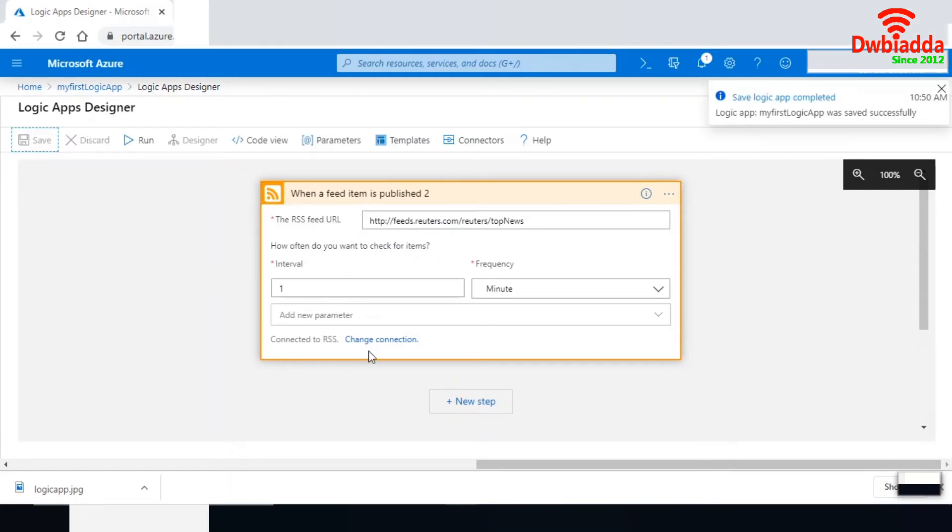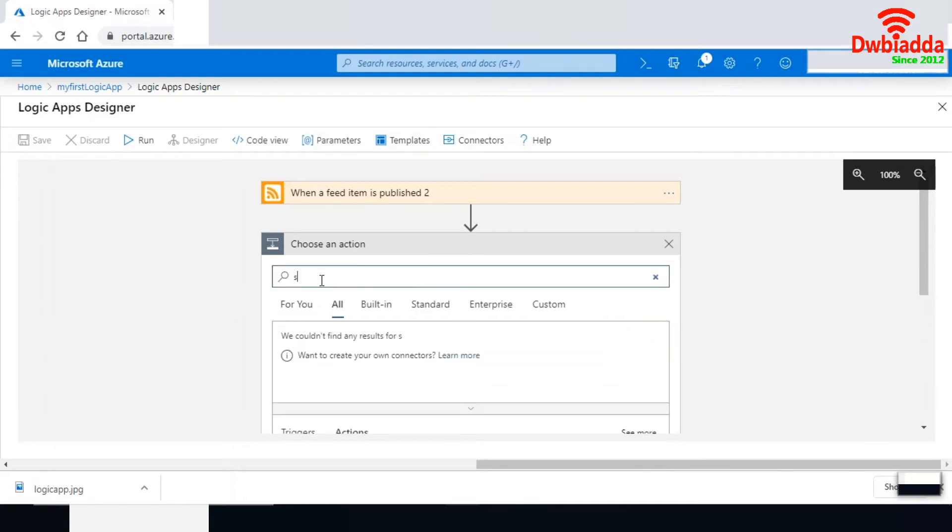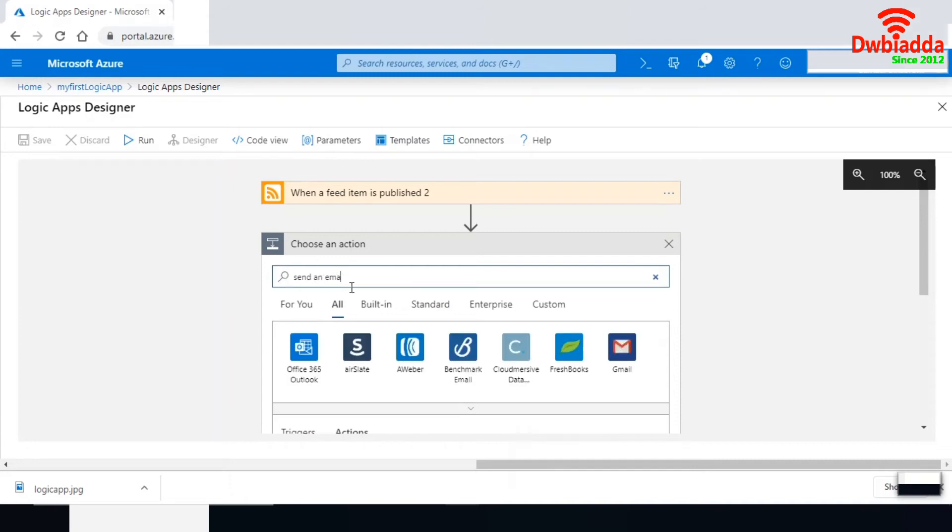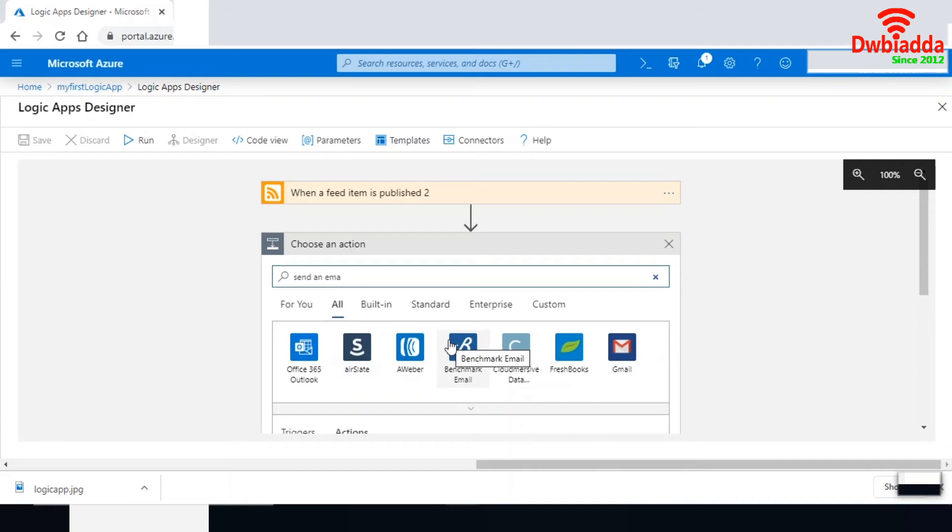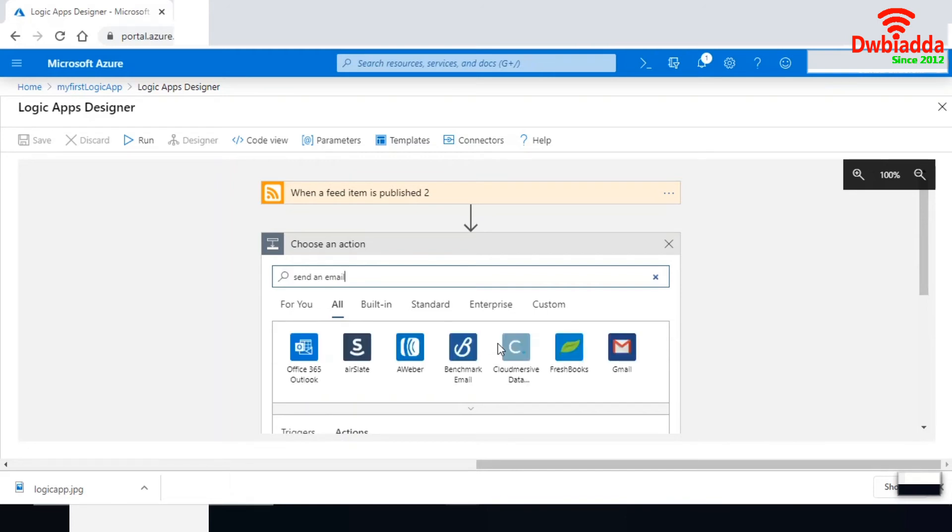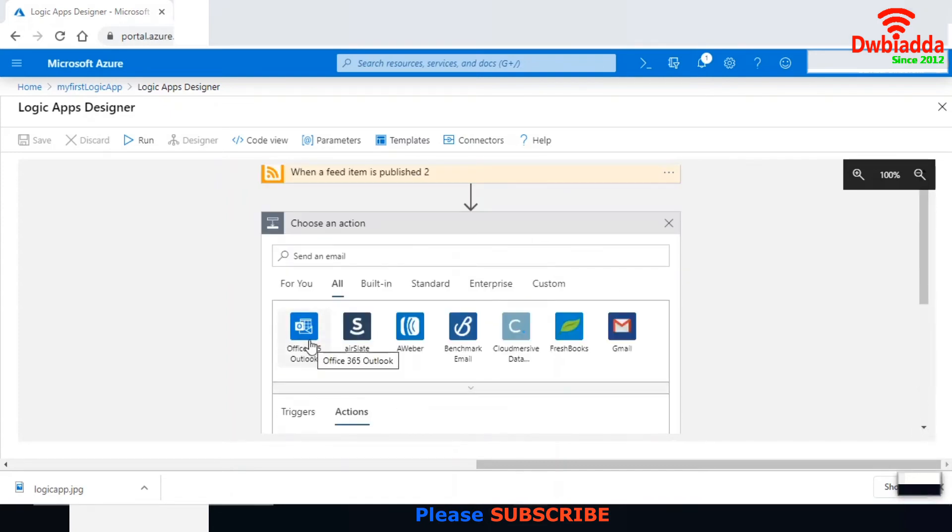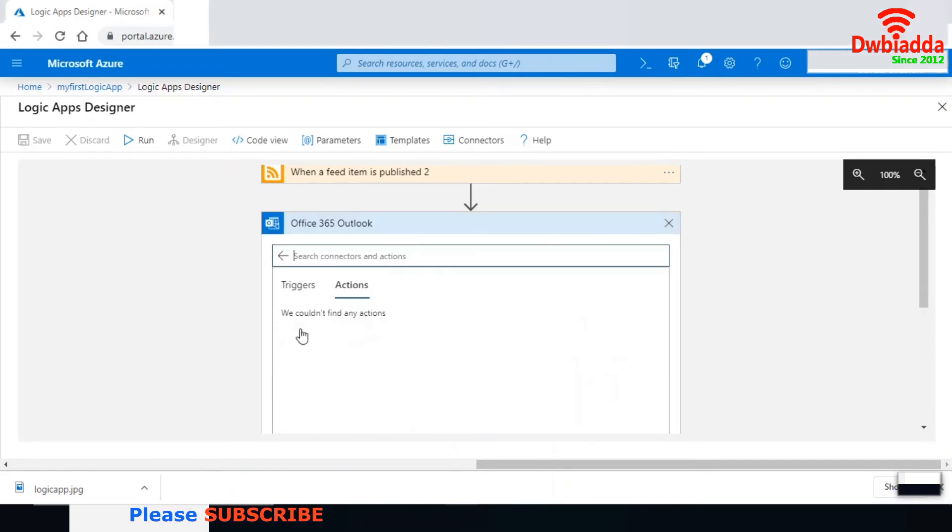I'm going to add an email option next. Let me search for 'send an email'. We have Gmail, Office 365, and multiple other options. There are Office 365, Gmail, and numerous email options available from both third parties and Microsoft.